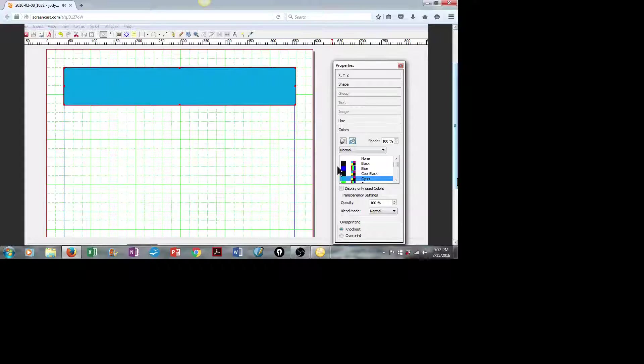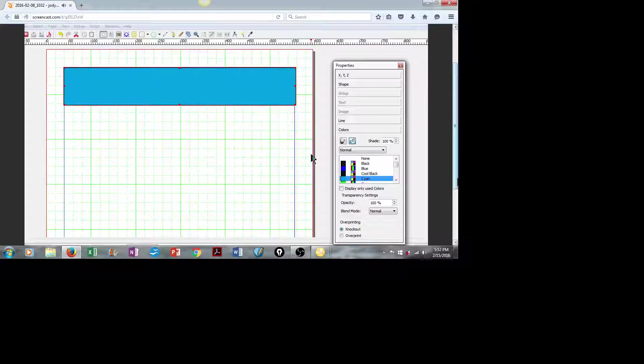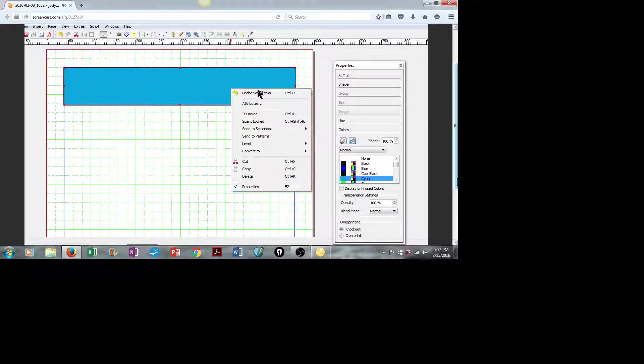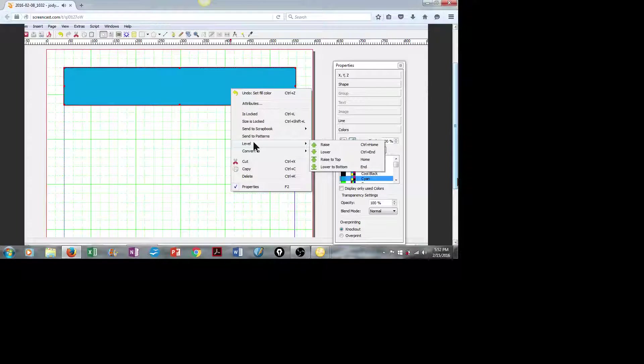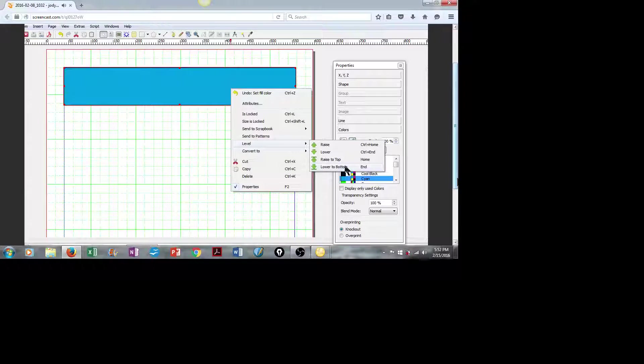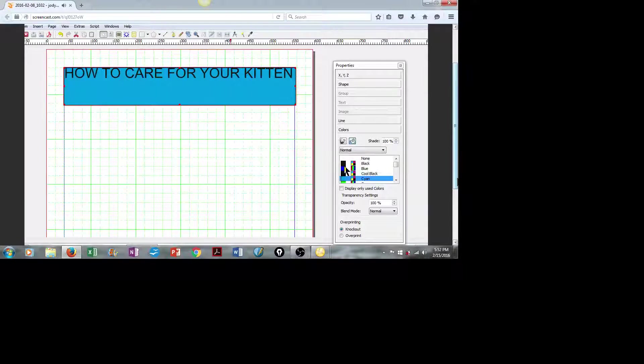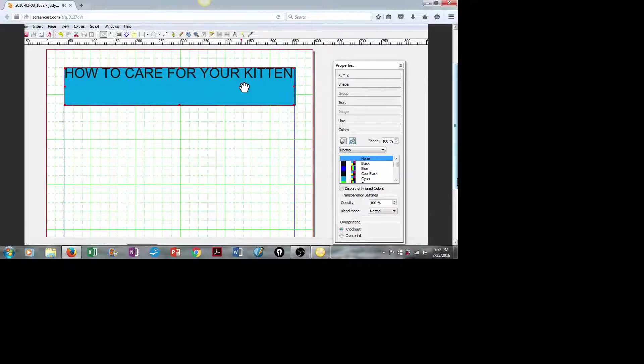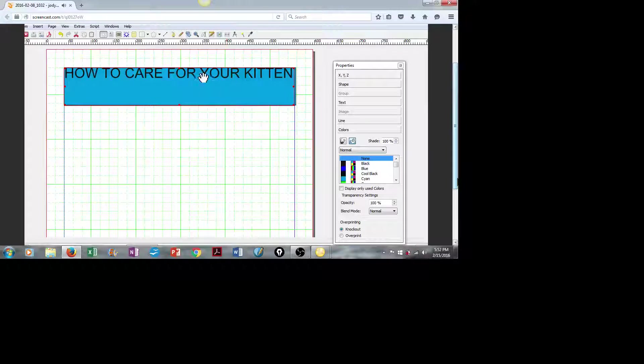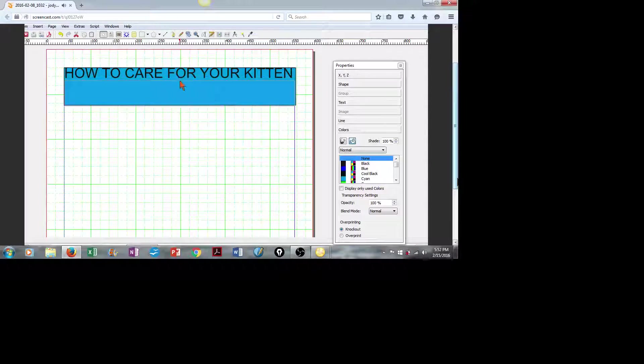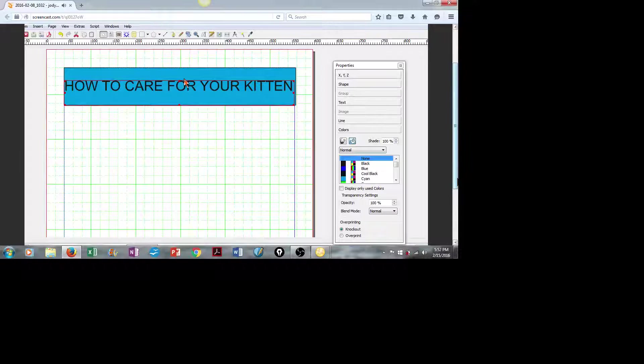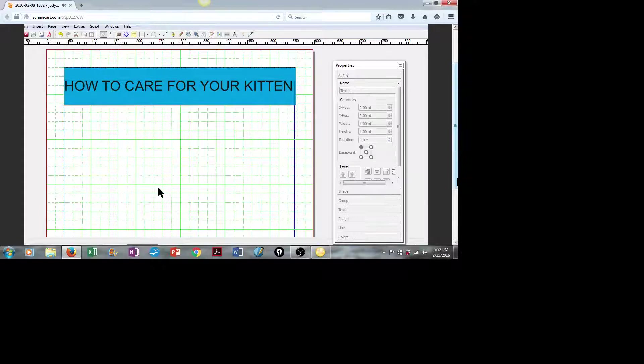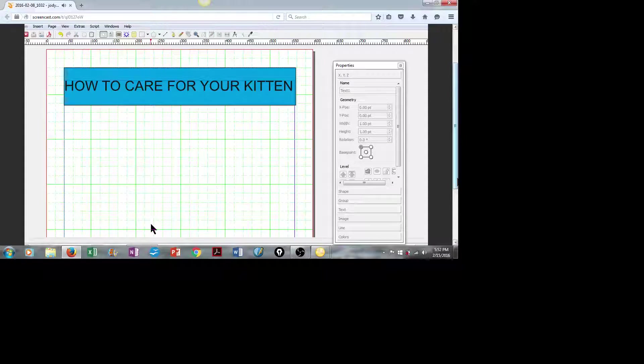It looks like it's covered up our text. Well, let's right-click, move down to Level, and then we'll just lower this to the bottom. There we go. Click again to select your text box, and simply move your heading to where you want it to be. That looks pretty good.